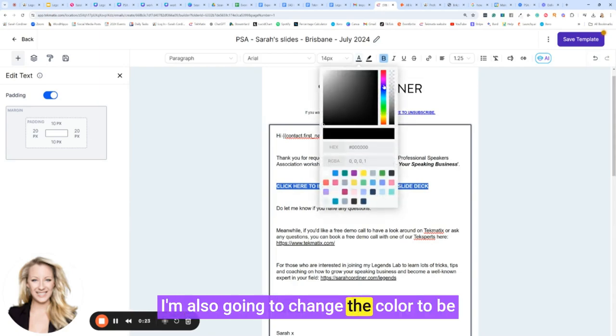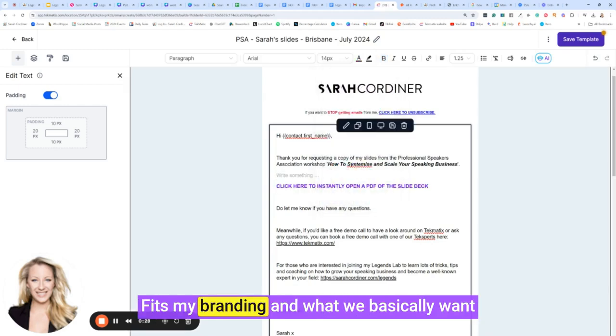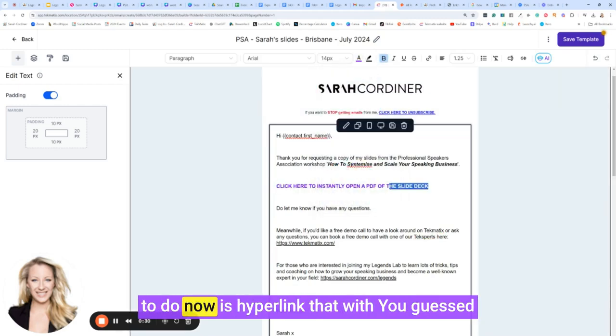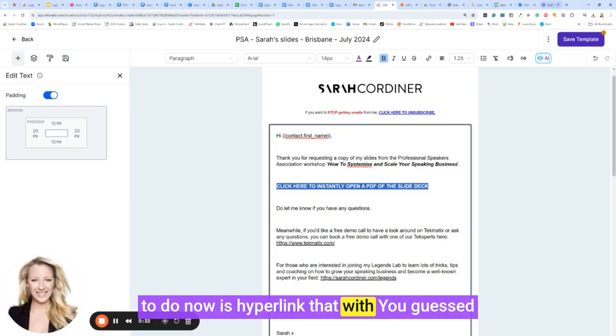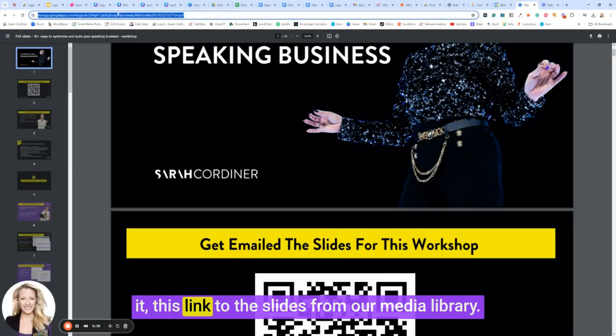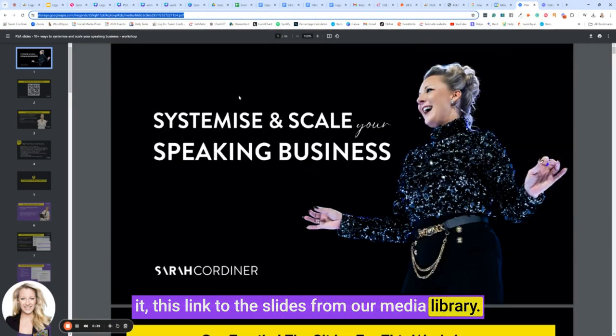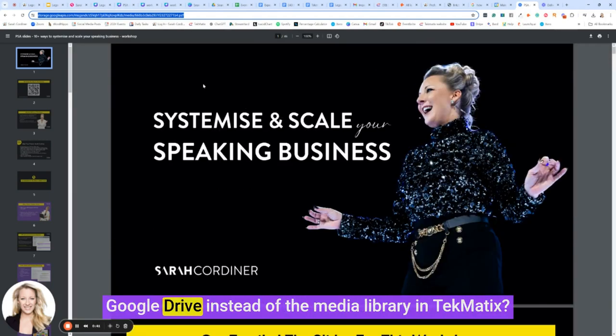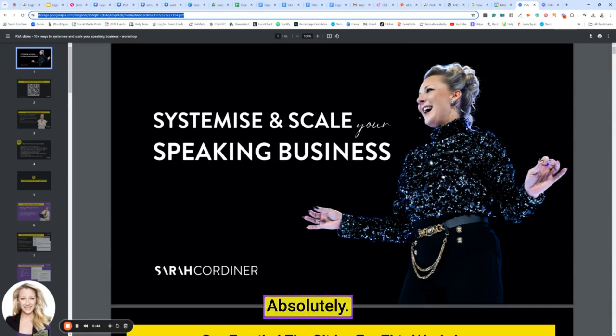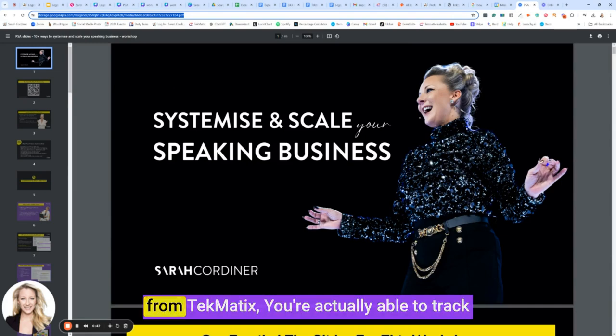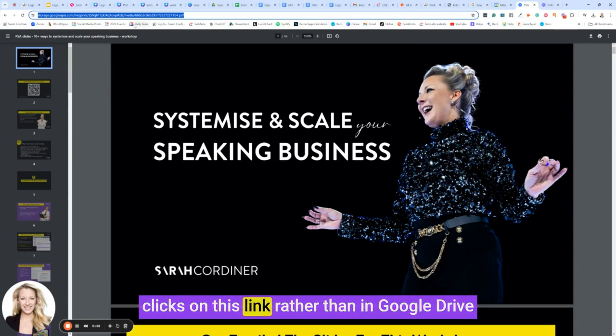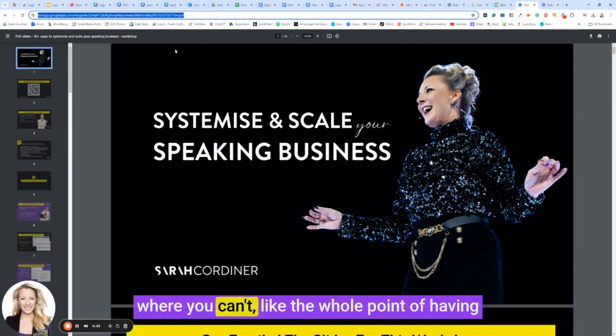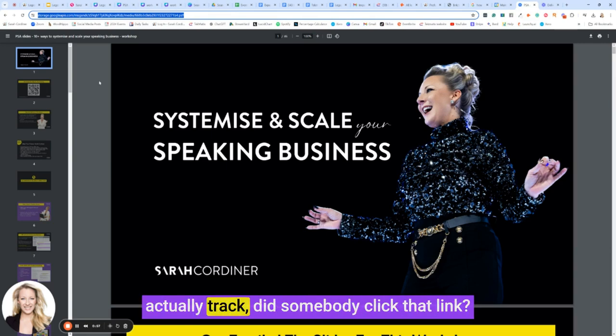I'm also going to change the color to be a purpley bluey color just because that fits my branding. What we basically want to do now is hyperlink that with, you guessed it, this link to the slides from our media library. Now some of you might be thinking, could I just use Google Drive instead of the media library in Techmatics? Absolutely.